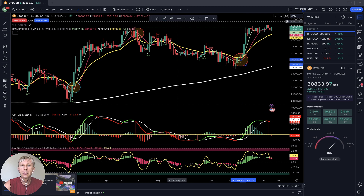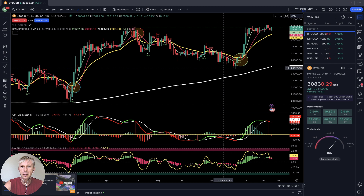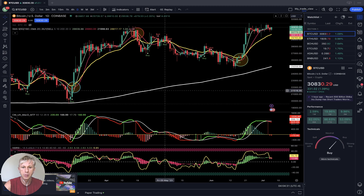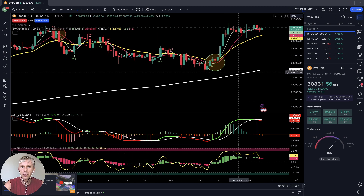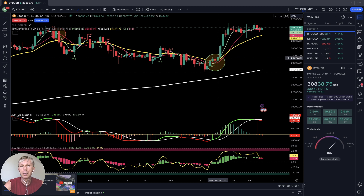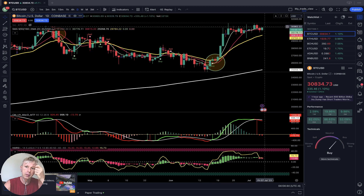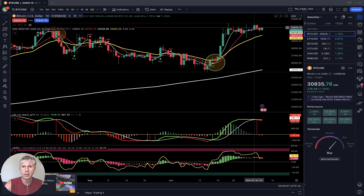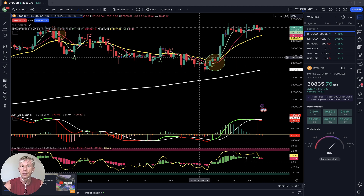SMA 5 green line did a bullish crossover over SMA 10 and SMA 20 yellow, and it moved above 20 — it was a bullish trend, and it is still a bullish trend. When bars, SMA 5, and SMA 10 are above 20, it is a bullish trend. Very simple. For Bitcoin, for swing trading, I'm using the daily time frame for entry and exit positions.